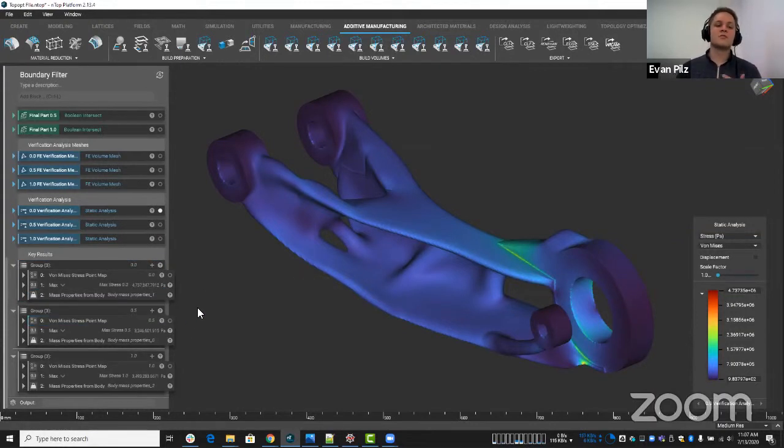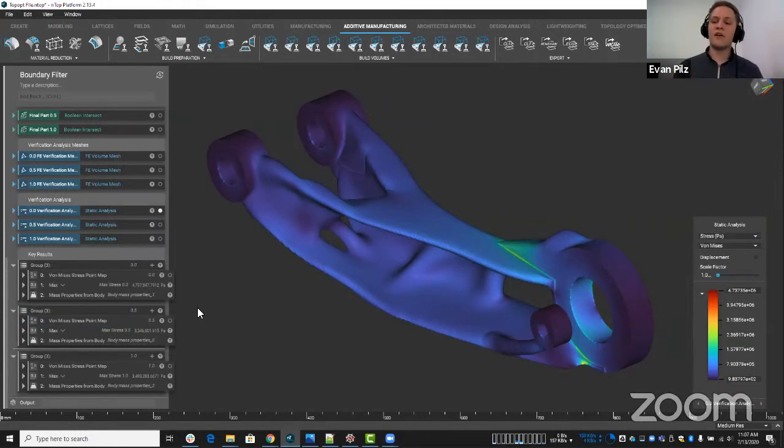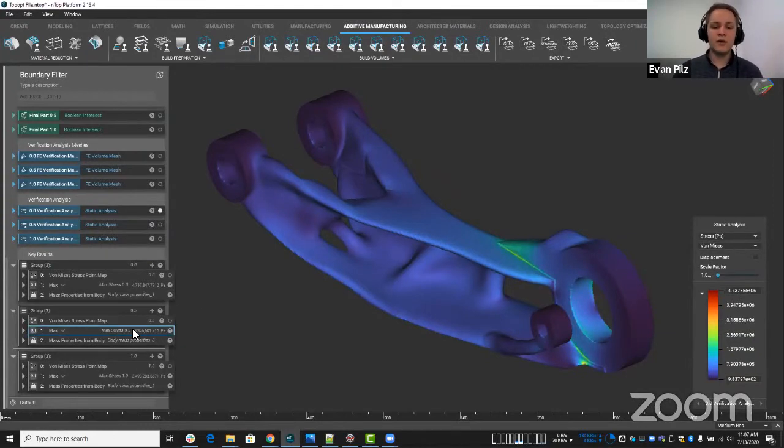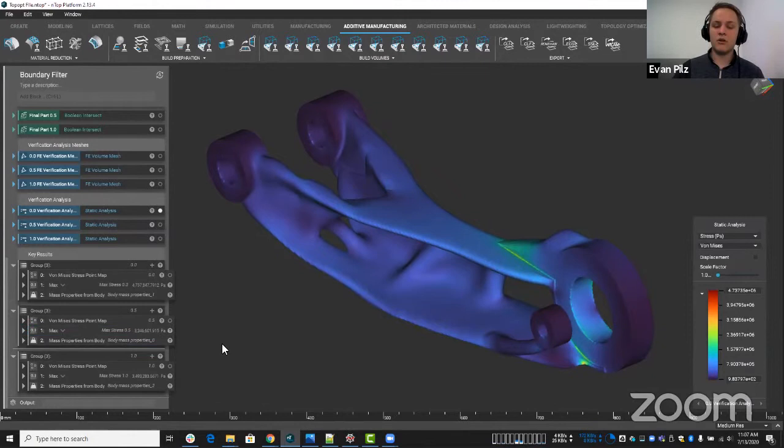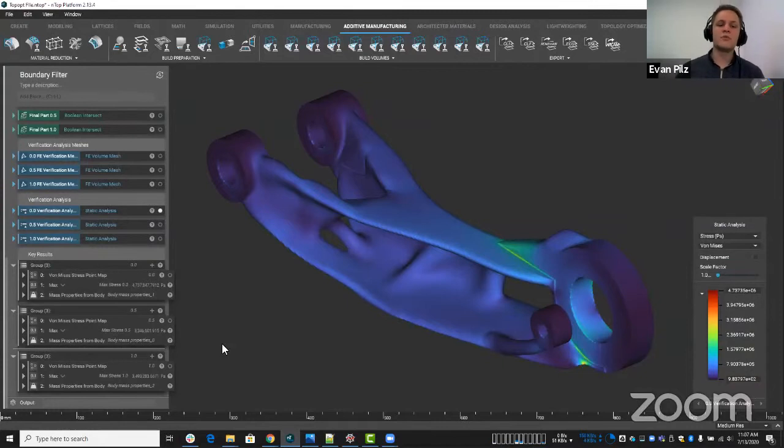So then you can play this game. What's more important to me? Is this enough of a factor of safety? Can I take the more weight reduced or do I want the stress to be lower and have a little bit extra mass? So this is another knob you can turn to get the most optimal geometry possible for your application.